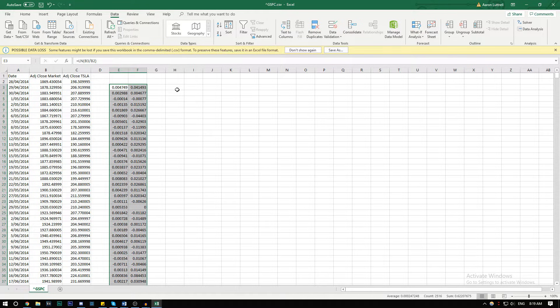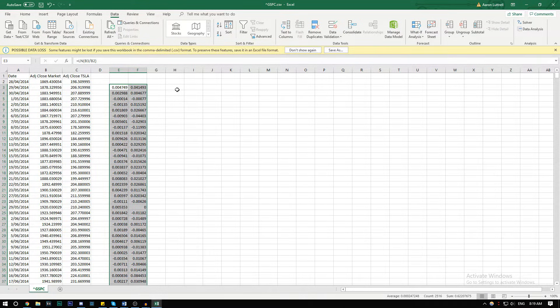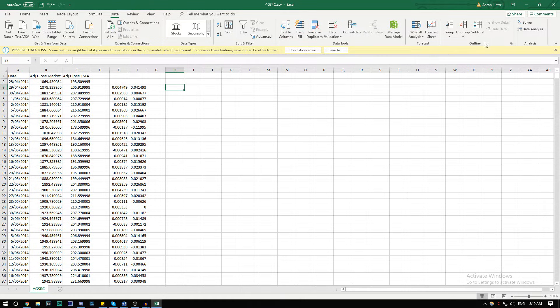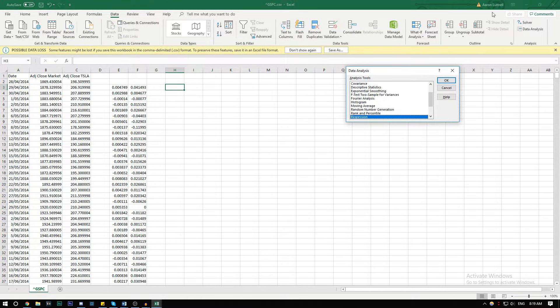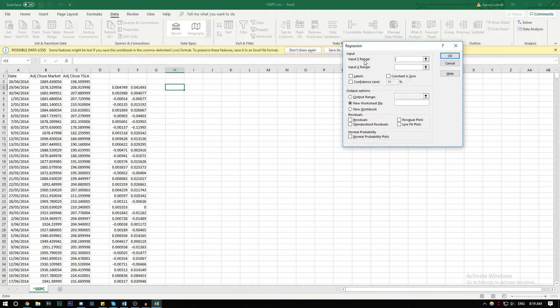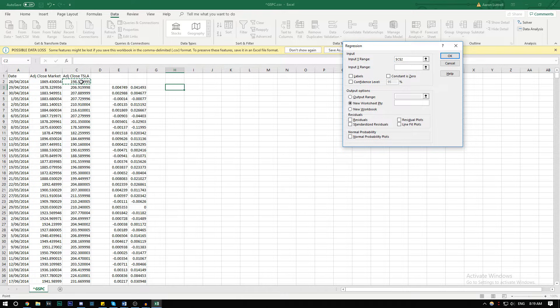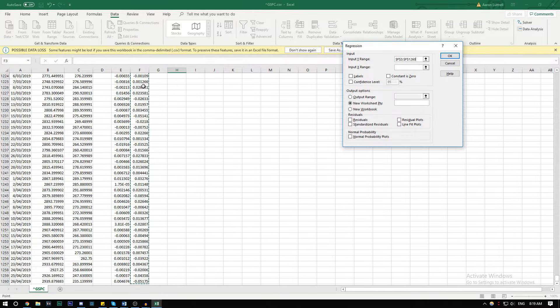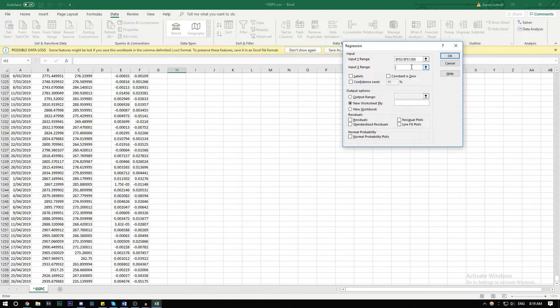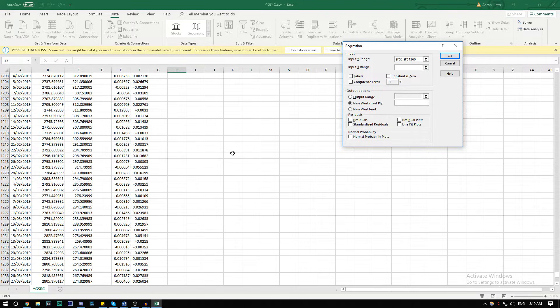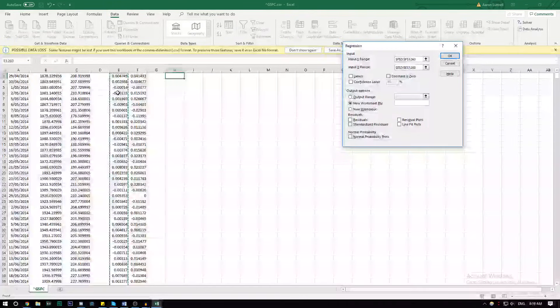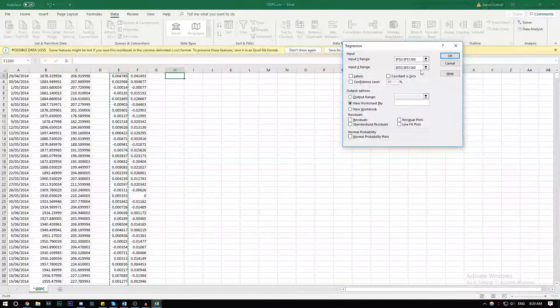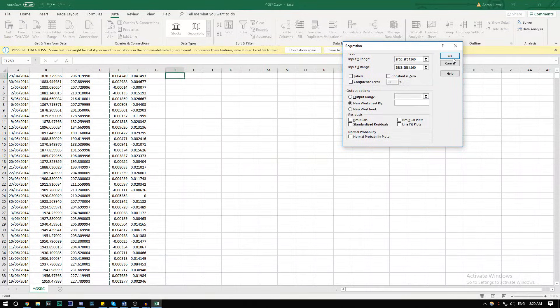Now there are three main ways to find beta in Excel. The first being regression. What you want to do is go into the data tab and then data analysis. Make sure you have the data analysis tool pack downloaded, and then press regression. The Y range is going to be your stock returns, so we're going to highlight all the stock returns. And then the X range is going to be all the market returns. Then press okay.